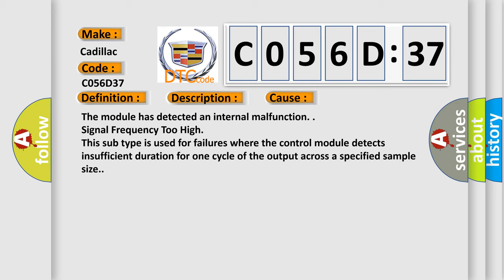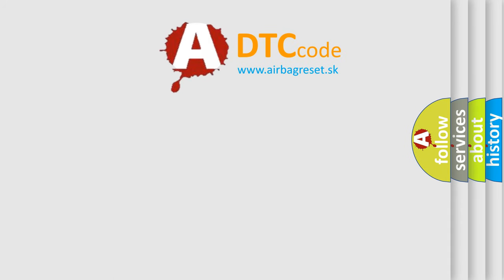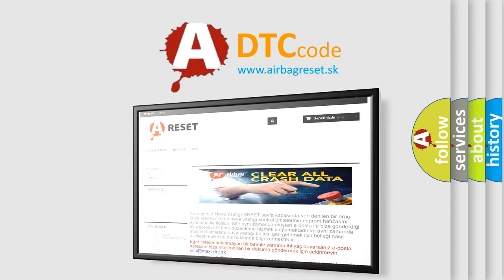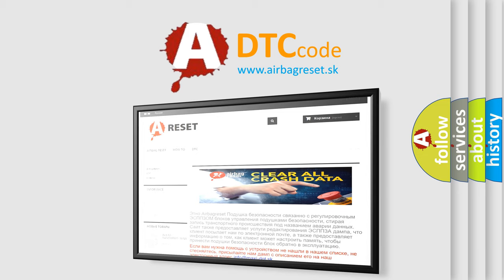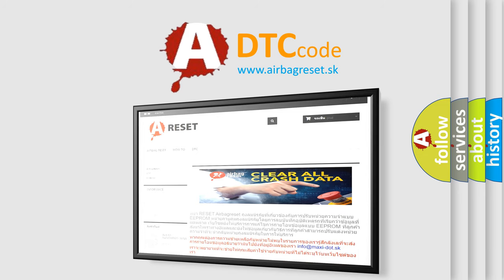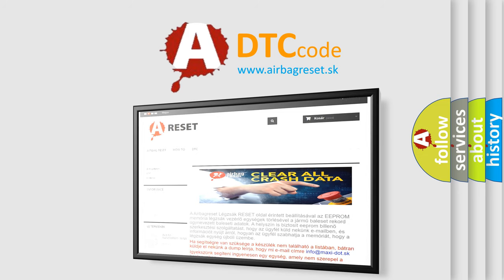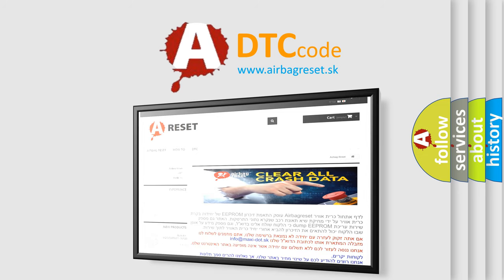The airbag reset website aims to provide information in 52 languages. Thank you for your attention and stay tuned for the next video.